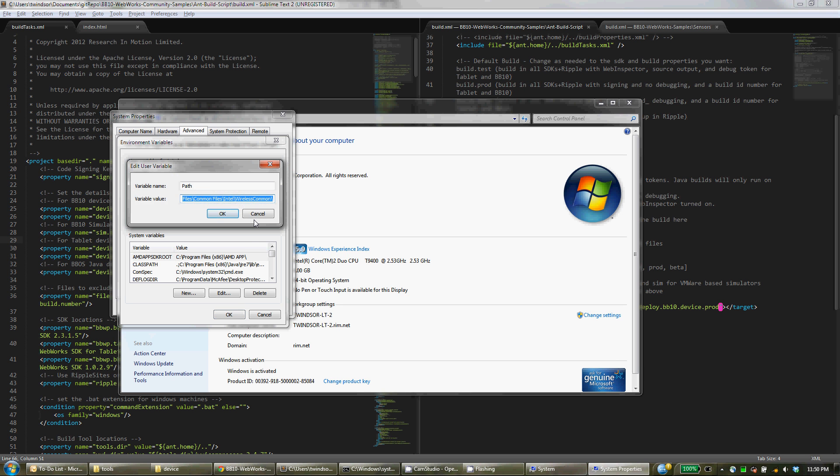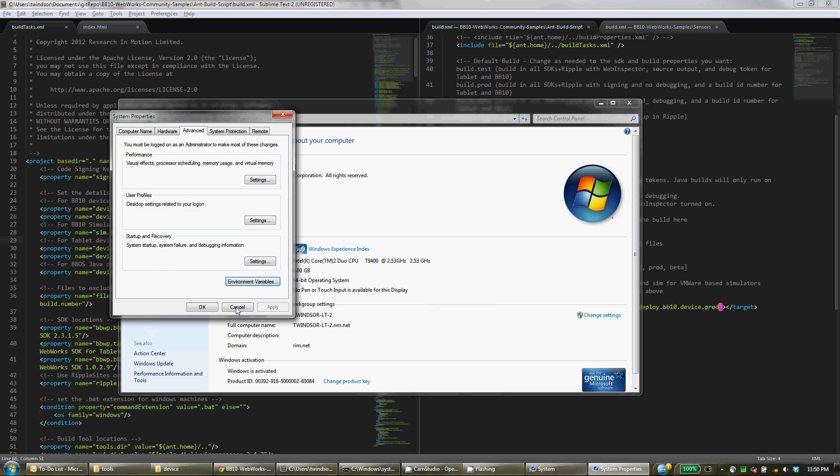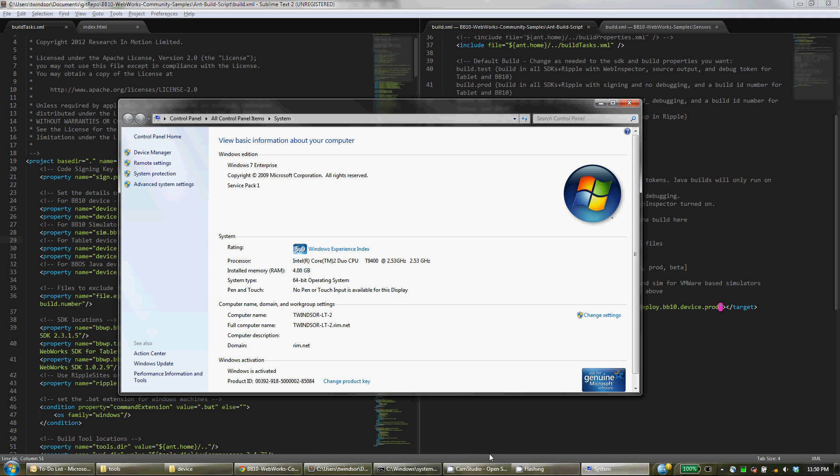As you'll see, within my path here I have AntHome surrounded by Percents slash Bin. What that does is actually add all of those Ant commands to every command prompt that you're at. So it makes it very easy to actually run Ant from anywhere in your system.